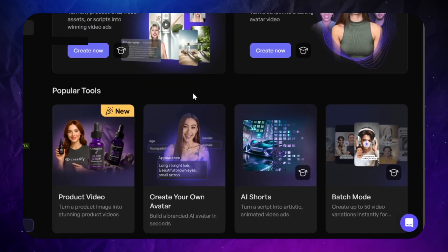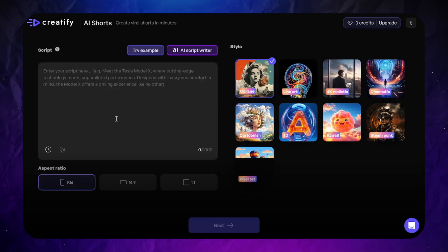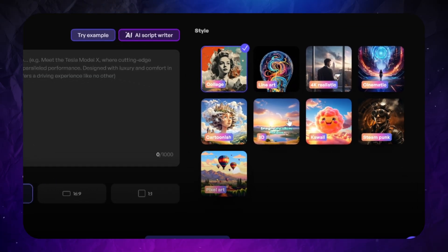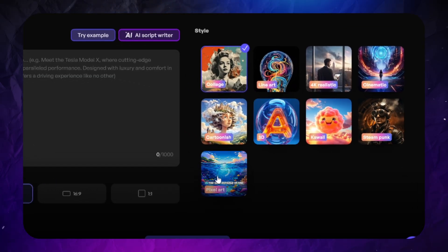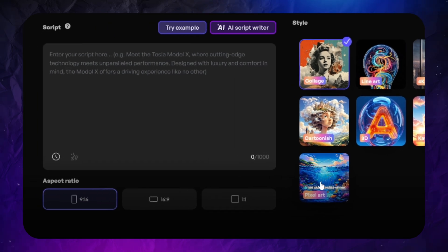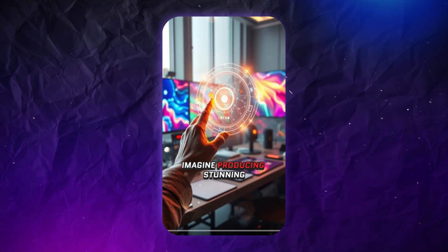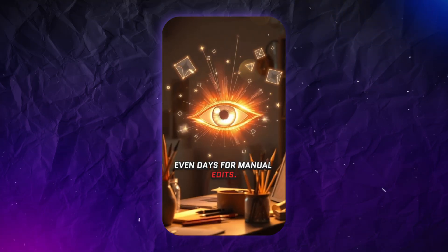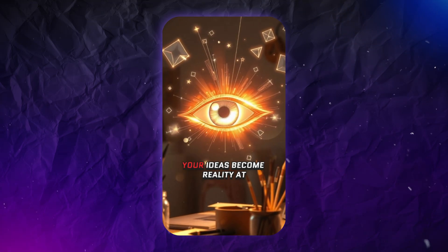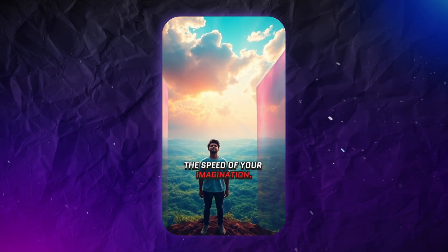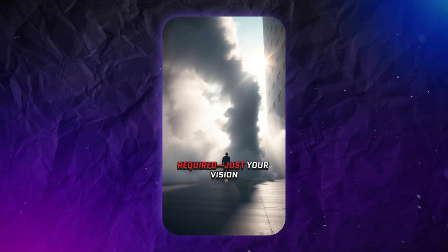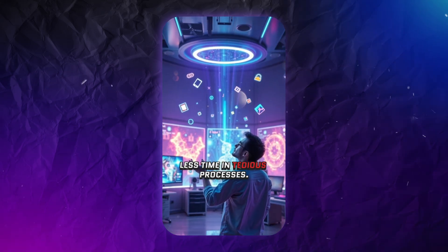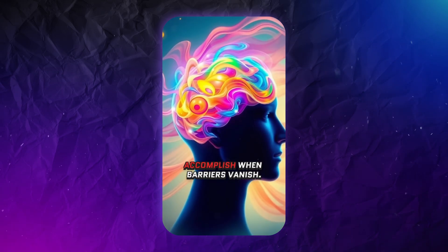There's also an AI Shorts Generator, which can create short videos with voiceover, music, and AI-generated images based on your description. You can choose a visual style and describe your idea. Here's an example: 'Imagine producing stunning visuals in just minutes without waiting hours or days for manual edits. With AI image creation, your ideas become reality at the speed of your imagination. No technical expertise required — just your vision and a hint of creativity.' The quality of generated images isn't very high, probably because Creatify uses some older free model.